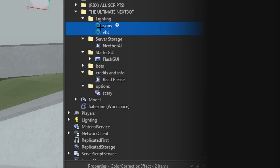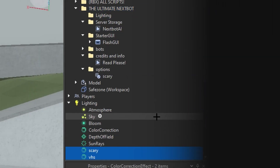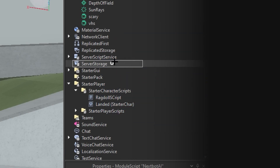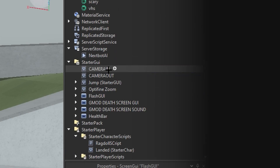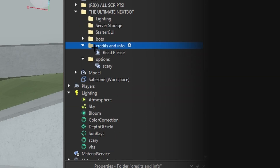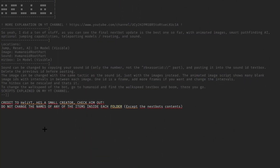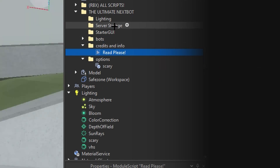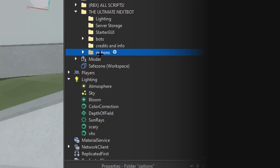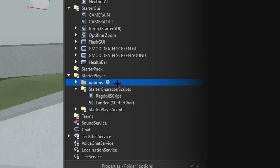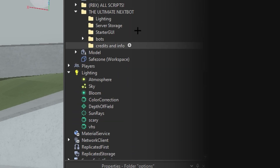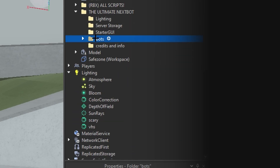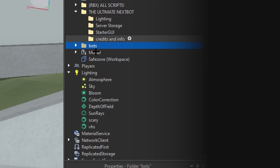In Lighting, you're going to put the Scary and VHS in. You're going to go to the Next Bot AI and drag that into Server Storage. Go to the Flash GUI and put that into Starter GUI. You can delete the Credits and Info, but it does have credits and a little more information. Put the Options into Starter Player Scripts, and then you're basically done — put the bot folder in Workspace.